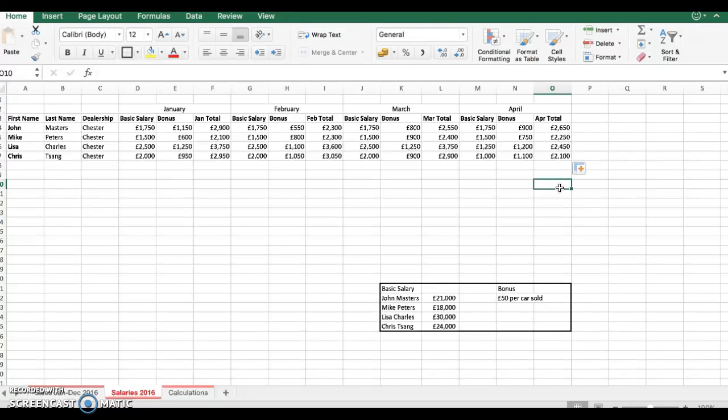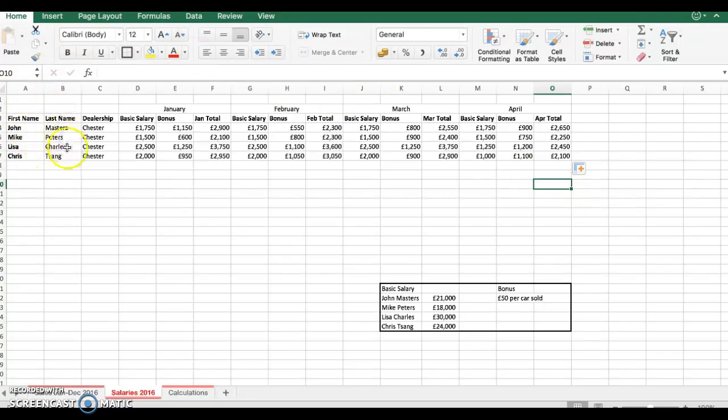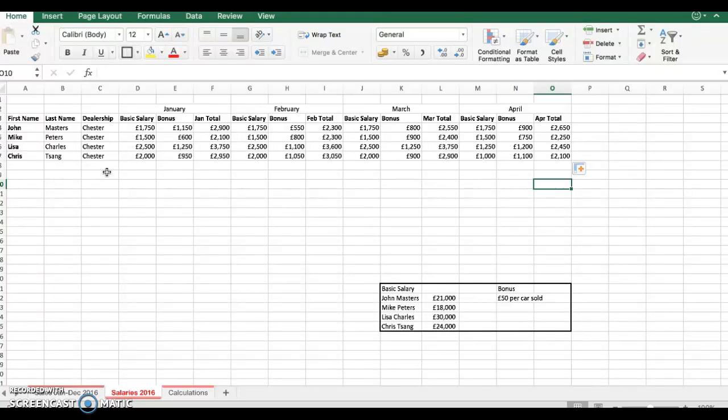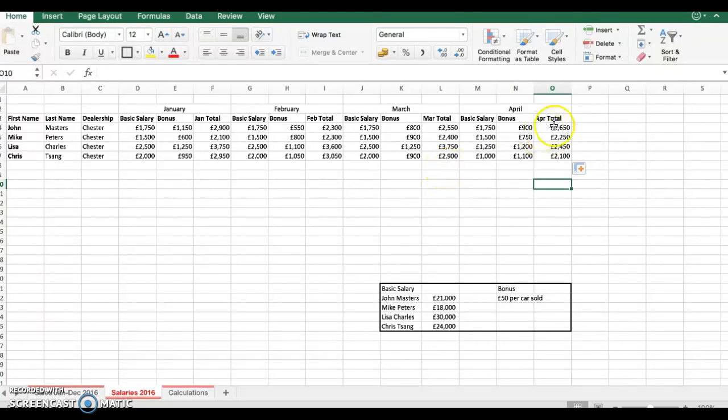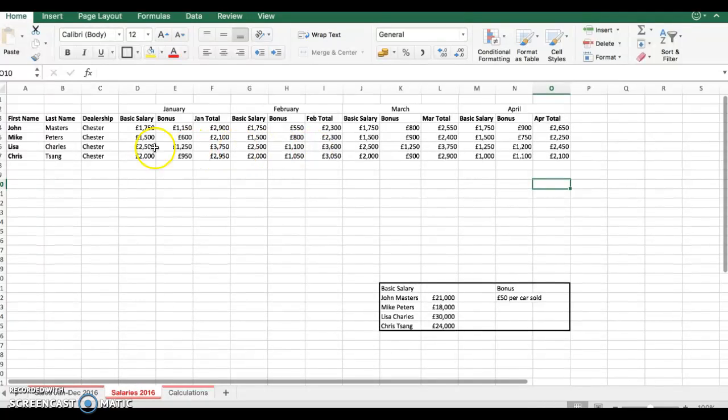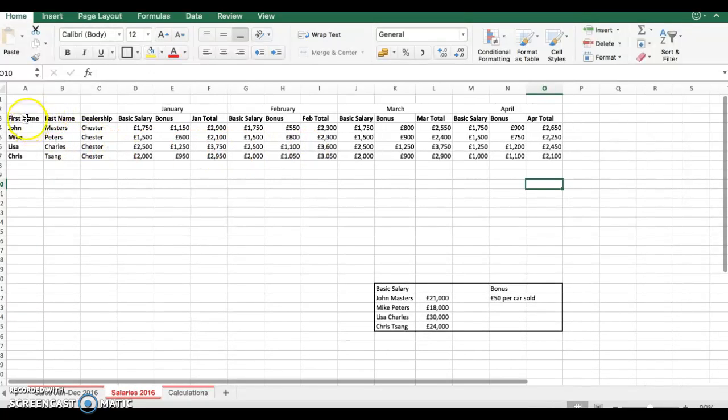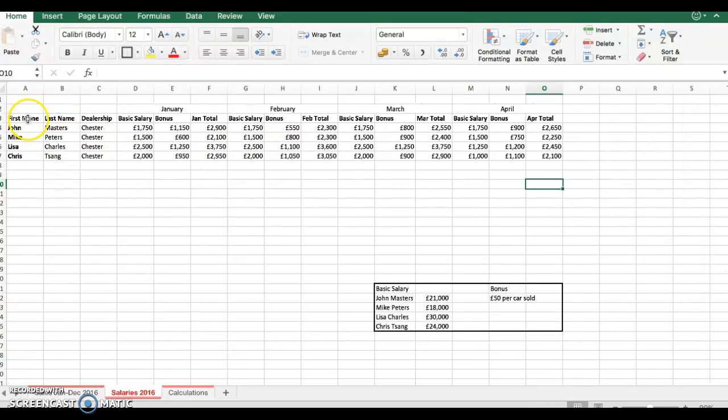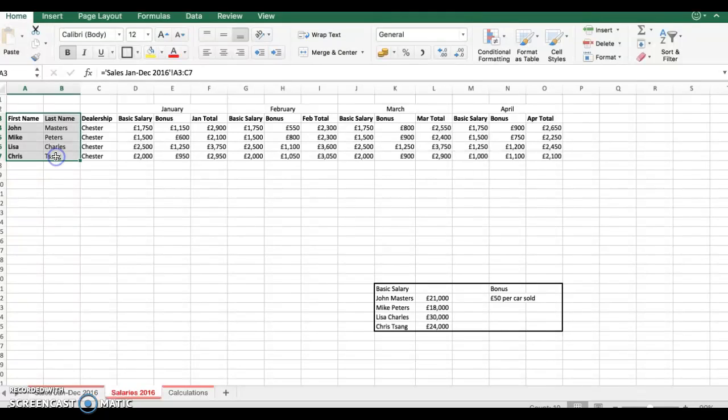Now what I need to do is I need to highlight the specific columns I need to be able to create my chart. Now for this I just need the first name and last name and the total for January, February, March and April. And then we'll be able to have an overview of the salaries, the gross salaries of all the salespeople. So what I will do is I will left click and just drag over the first two here.